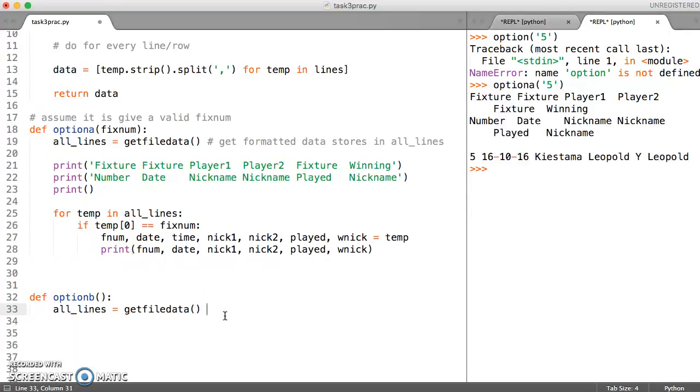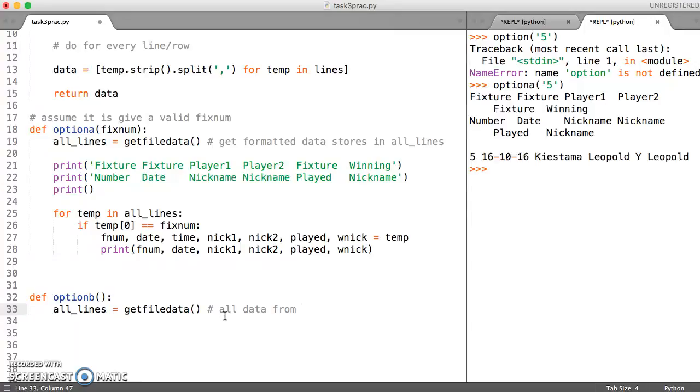Iterating means using a for loop to go through one row at a time. Let's just remind ourselves of what this is. This is all data from fixtures file and it's in a form which we can process.